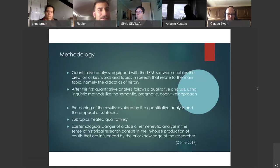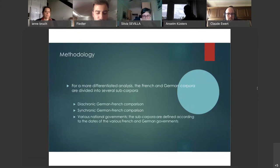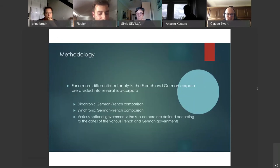For a more differentiated analysis, the French and German corpora are divided into several sub-corpora, which are not only analyzed in a diachronic German-French comparison but also in a synchronic way by problematizing the succession of national governments. The sub-corpora are defined according to the dates of the French governments; in addition, the partial corpora after the French governments will enable a synchronous comparison with the German governments.